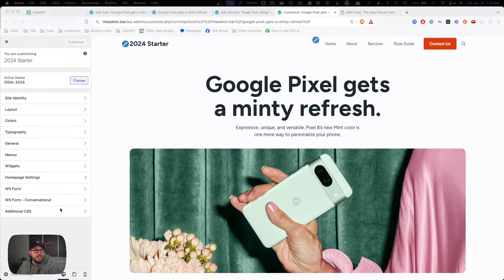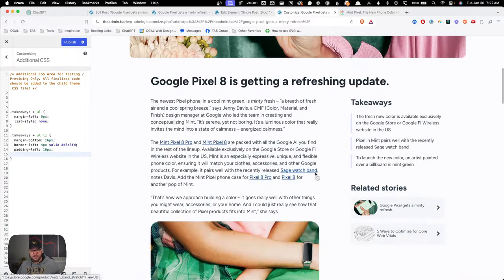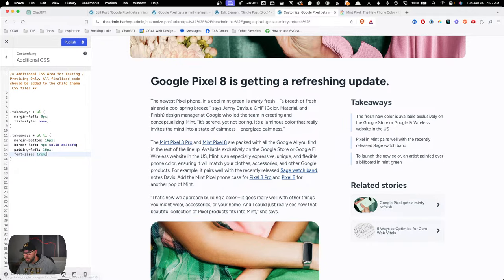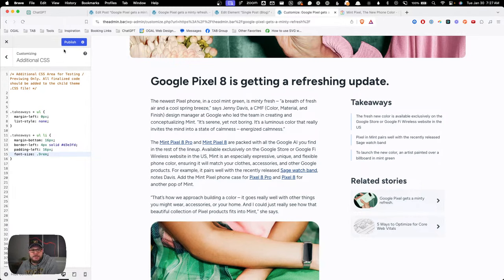It doesn't look like that global style is affecting it, so we might need to do this in CSS — those global styles might not be capturing the ul that's next to that paragraph. I'll jump back into the customizer and write a little CSS. For the li I'll set font-size to maybe 1rem — actually 0.9rem looks better. That makes sure the text here is a little bit smaller, which kind of de-emphasizes it while keeping it visible.